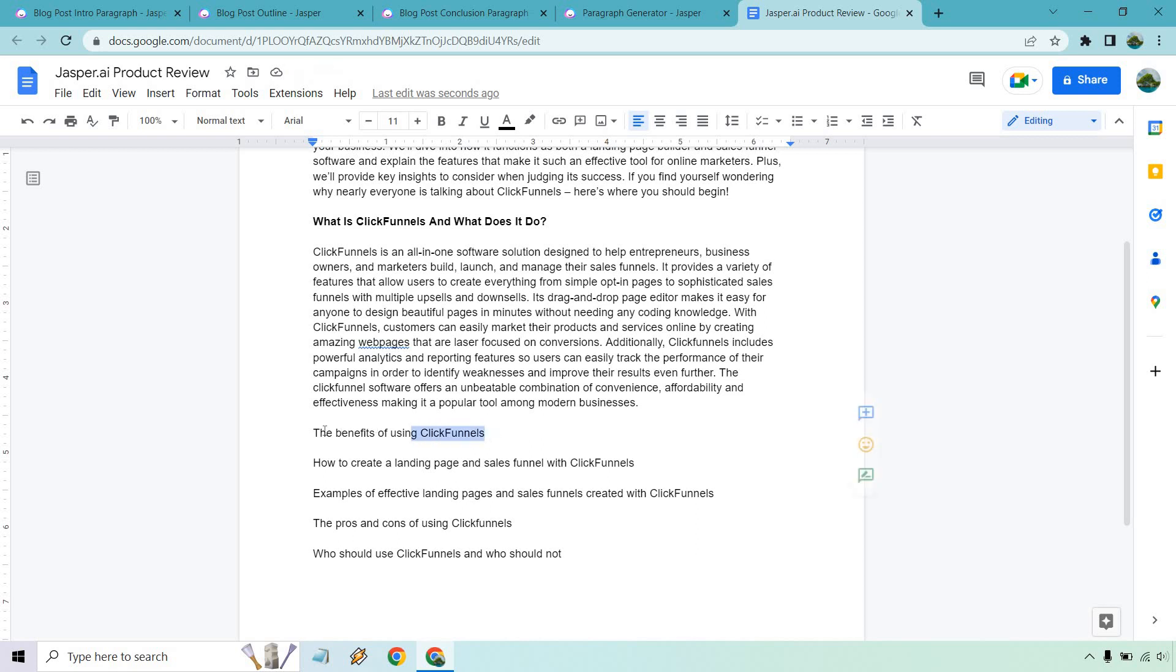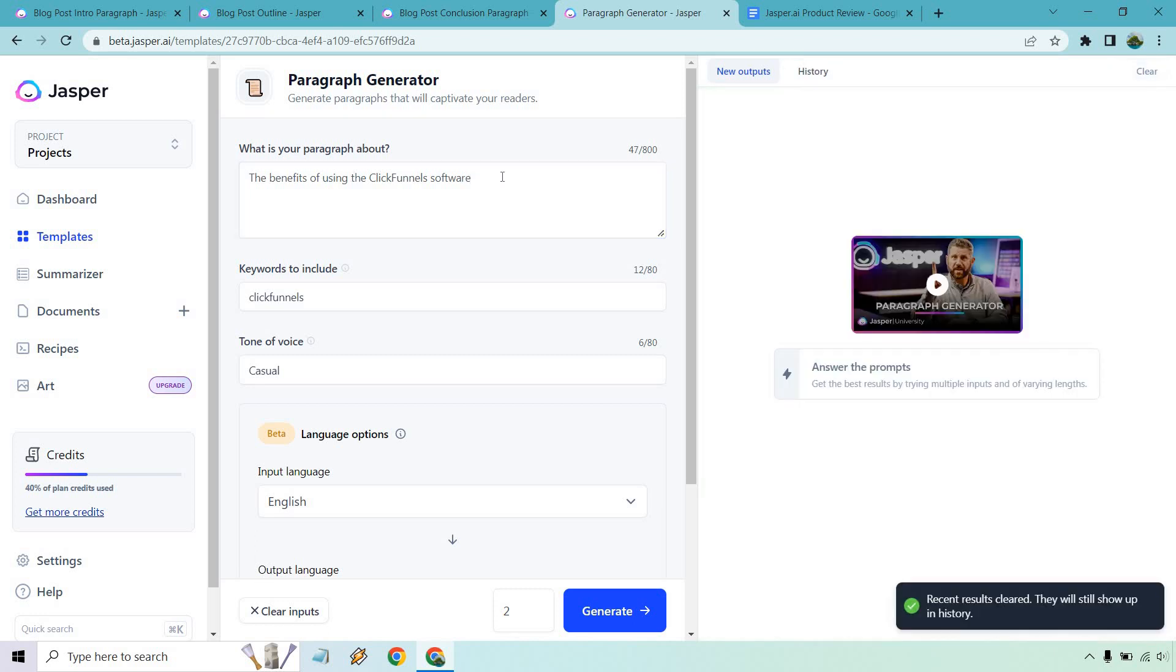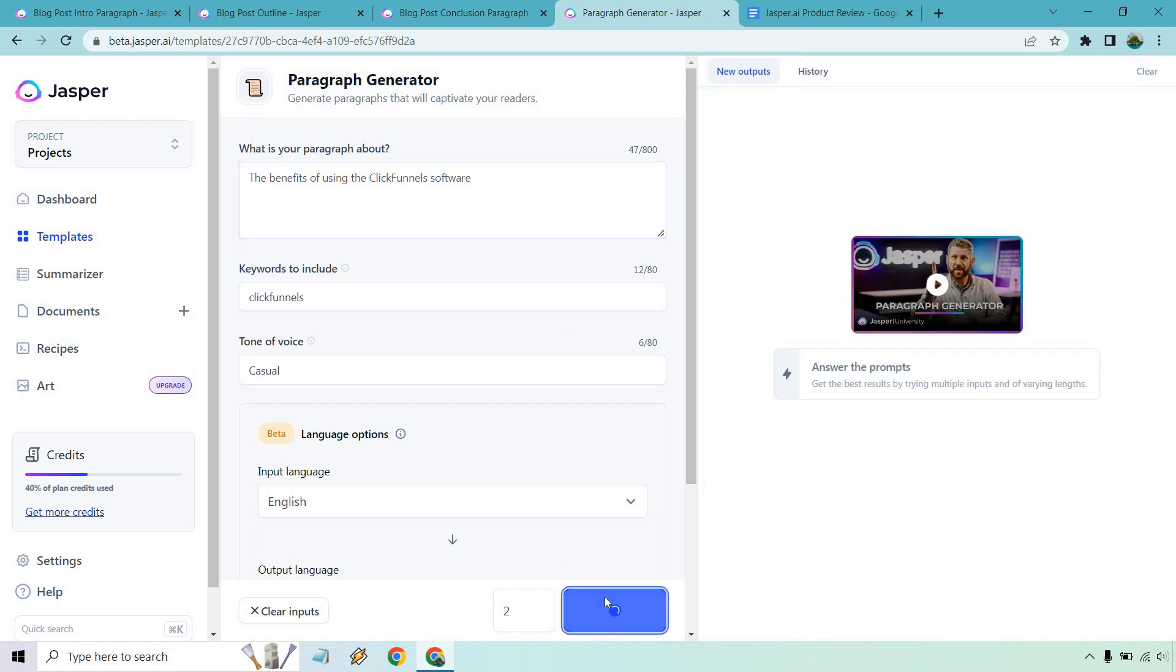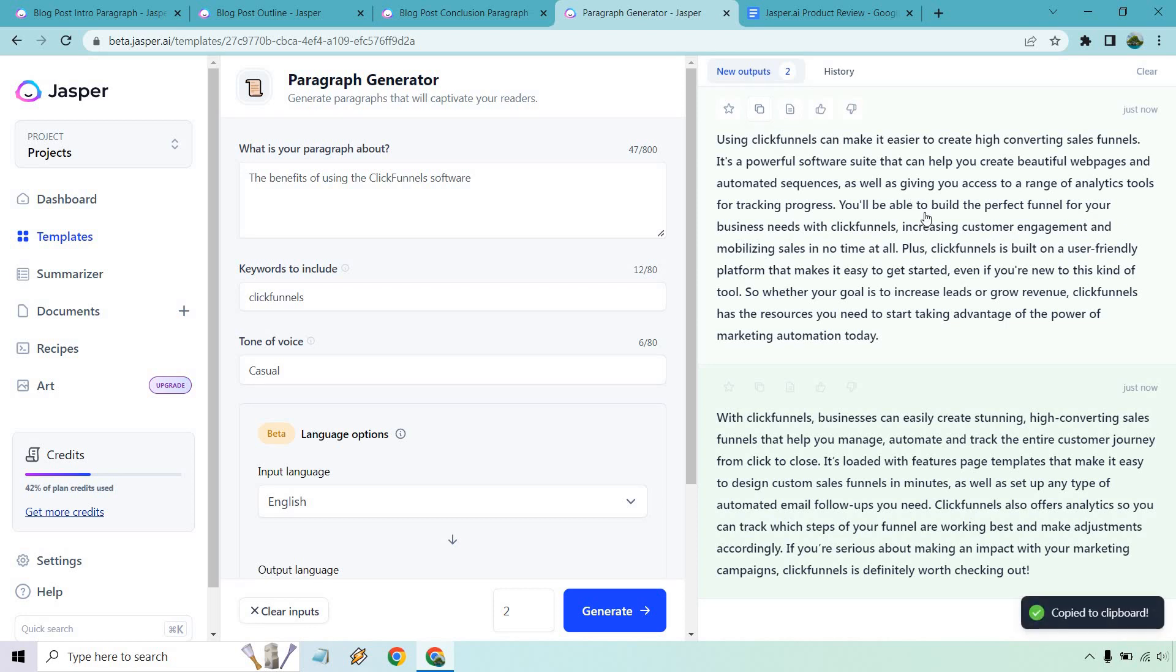So the benefits of using ClickFunnels. Let's go here. Paragraph. The benefits of using the ClickFunnels. Once again, I'm just adding some more keywords in here. I don't think there's anything else it would pick up on, but just in case. And let's generate. So using ClickFunnels can make it easier to create high-converting sales funnels. It's powerful webpages, automated sequences. You can build the perfect funnel. It's user-friendly. Your goal is to increase leads or grow revenue. It has the resources. So once again, that one's good. That's pretty much describing exactly what we're looking for.